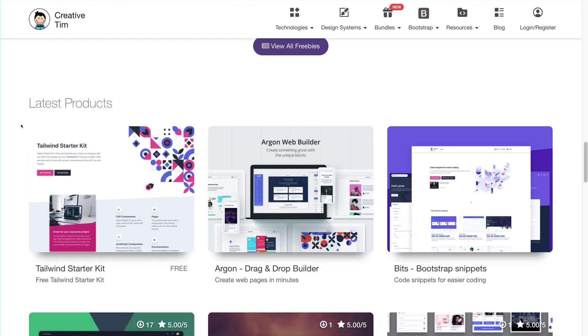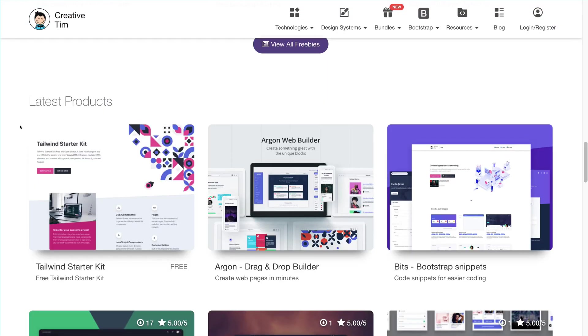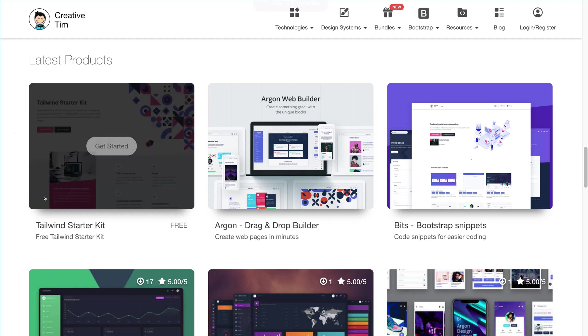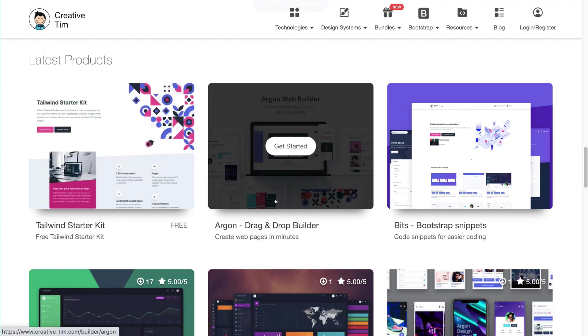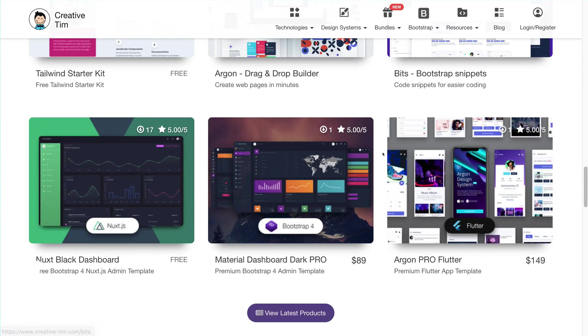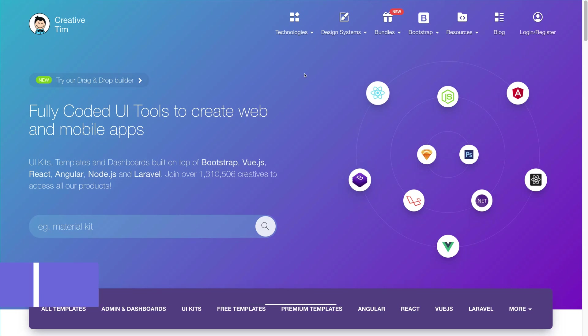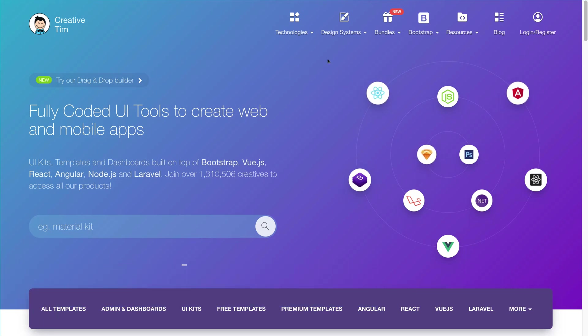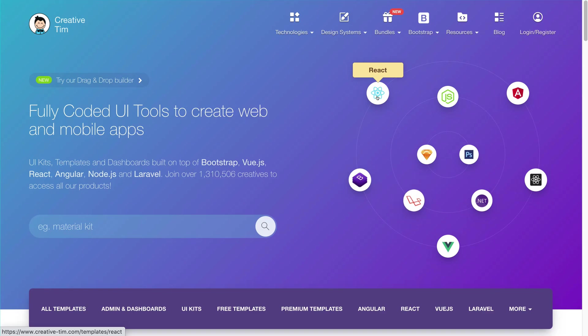From my personal experience, I have tried many of the Creativetim components in my own websites like Tailwind Starter Kit, Argon Designs and other Bootstrap components. The specialty of Creativetim is that it gives the code in the framework that you are interested. You don't have to convert the code every time when you want to use something into your website.